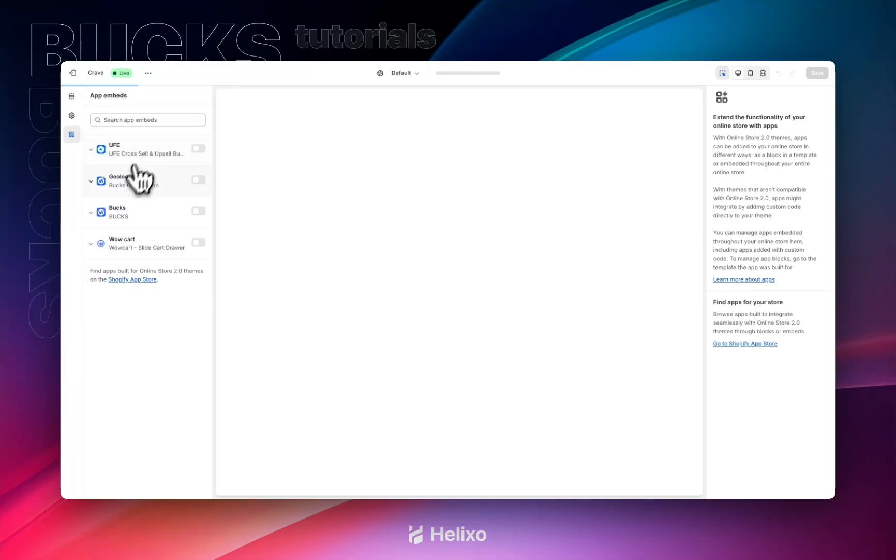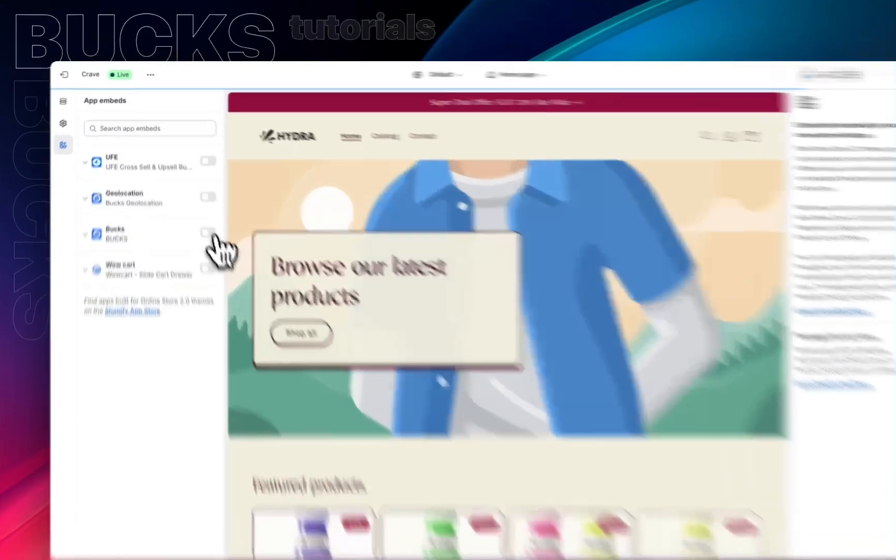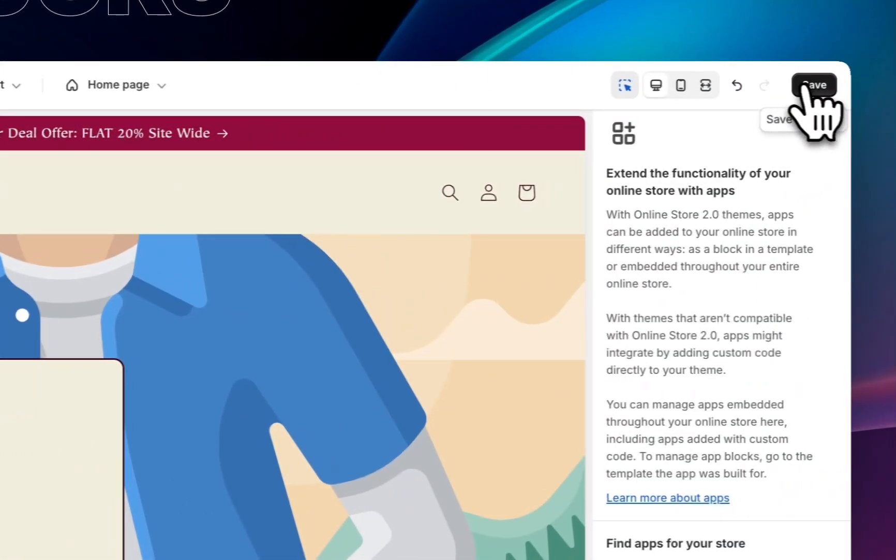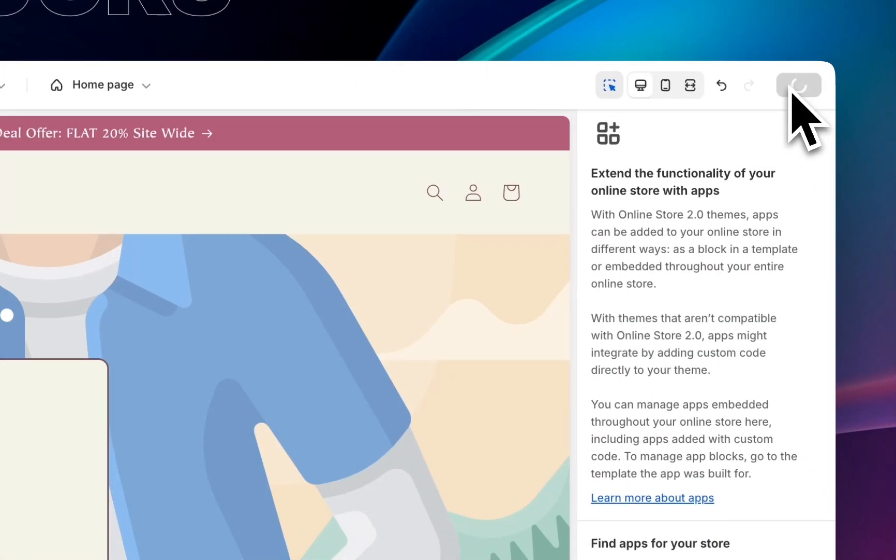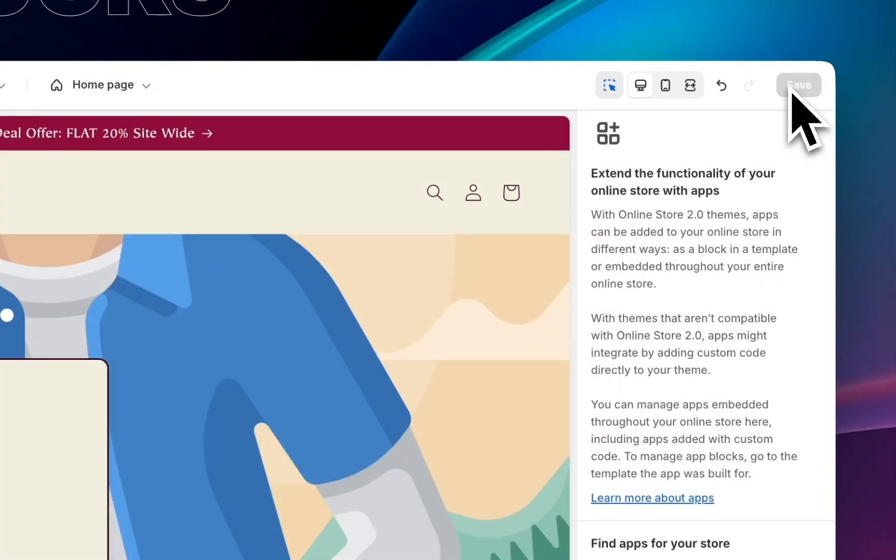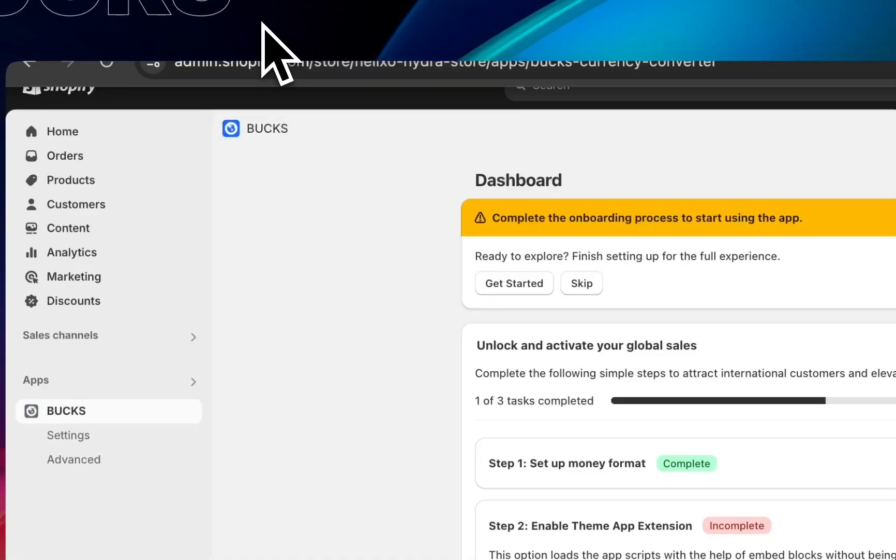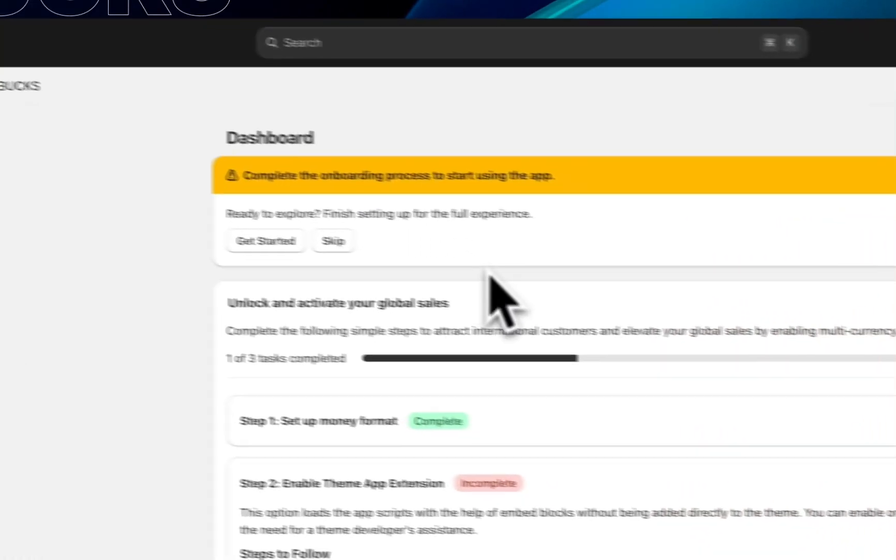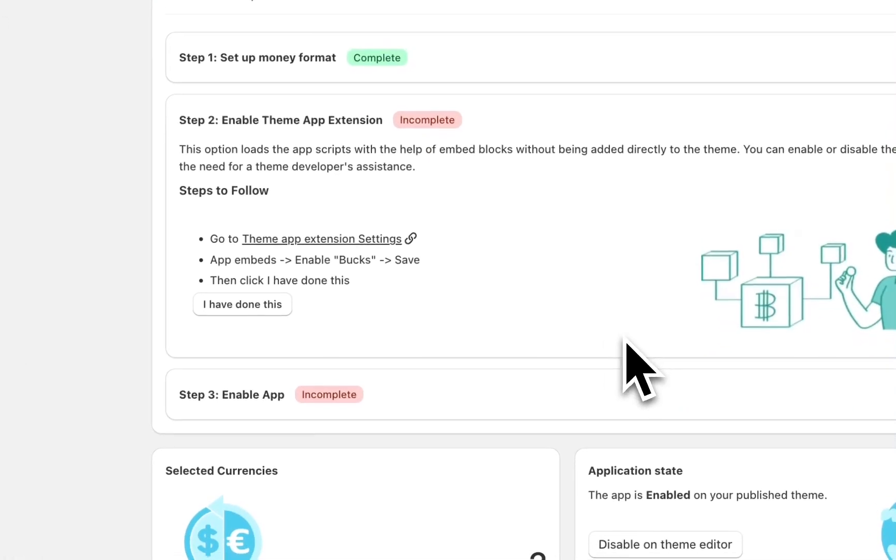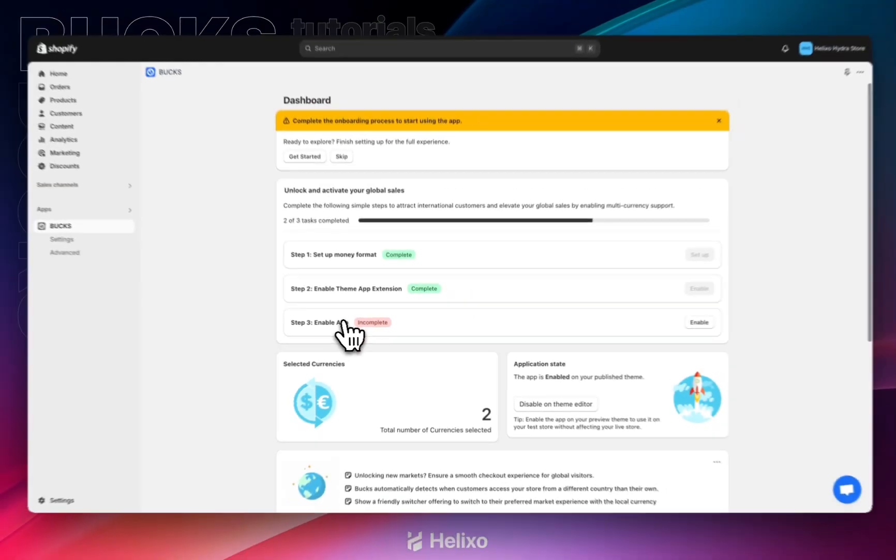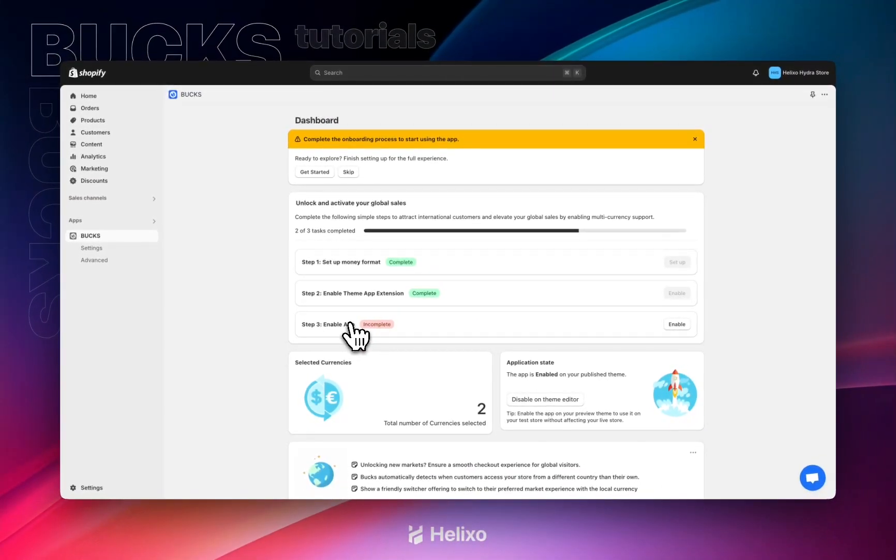You need to enable our app, that is Bucks. Enable it and don't forget to save it. This is also completed. Go back and click on I have done this.